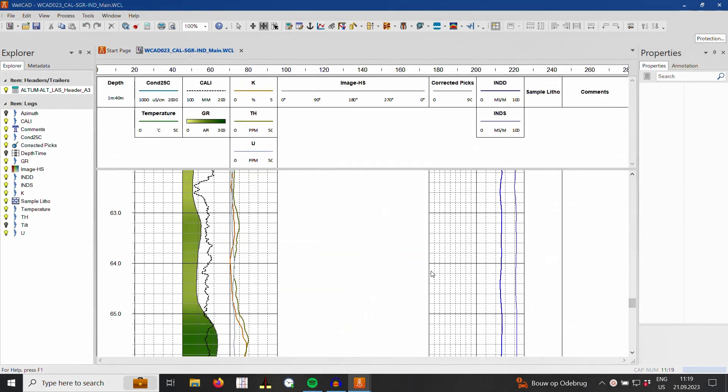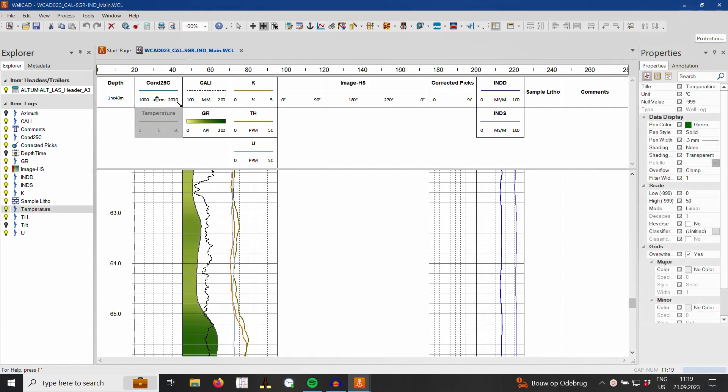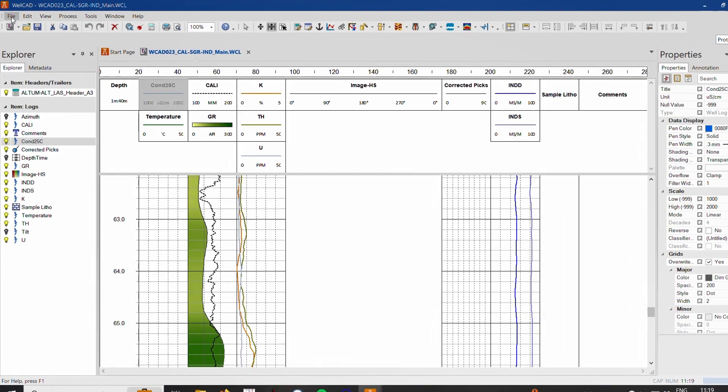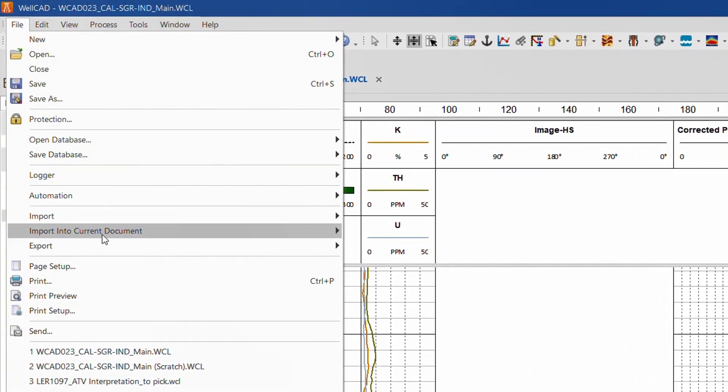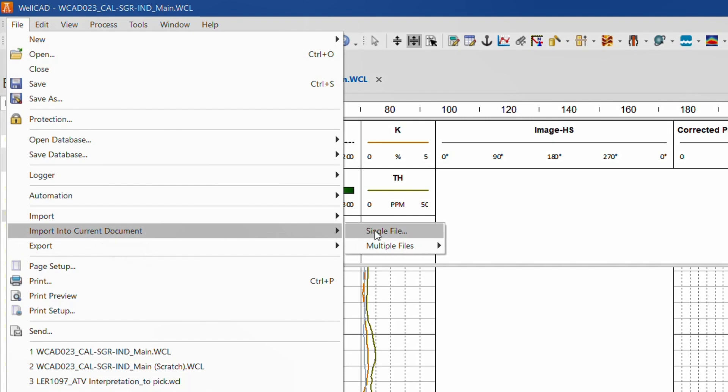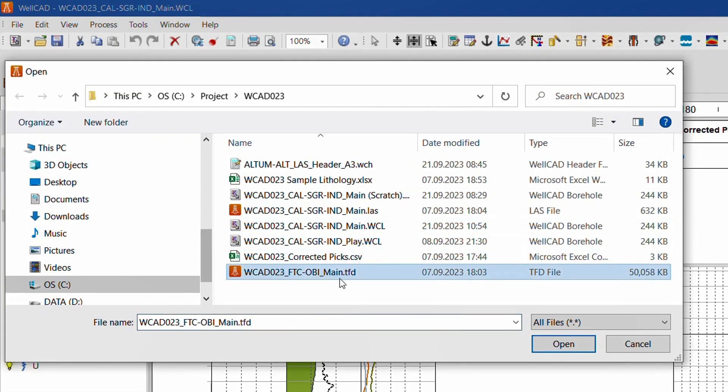I am going to fill them now with data from a .tfd file. I am using the file import into current document option here, which spares me copying logs from one into another document after the import has finished.